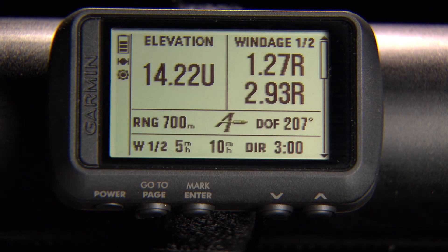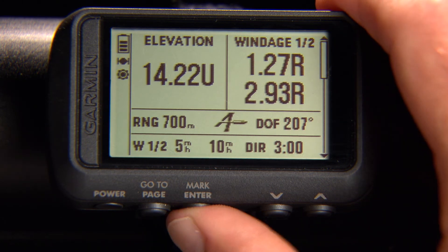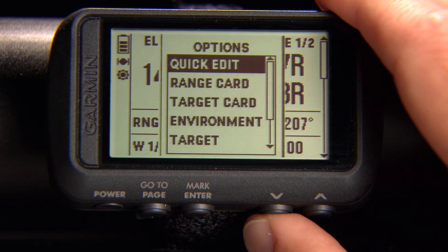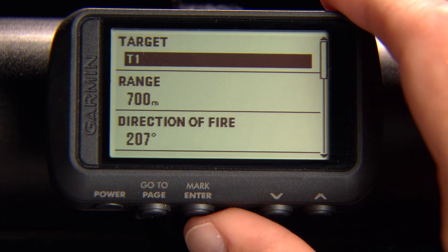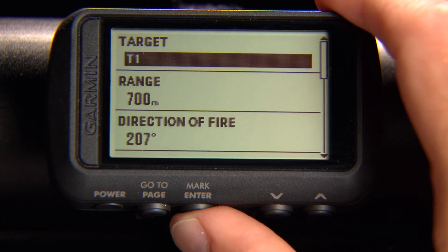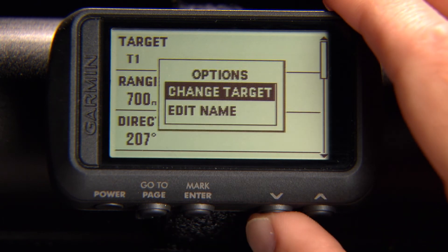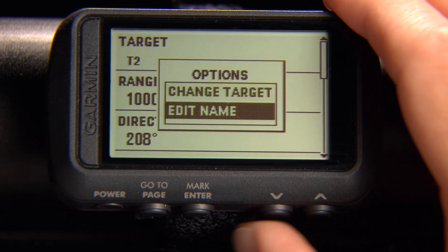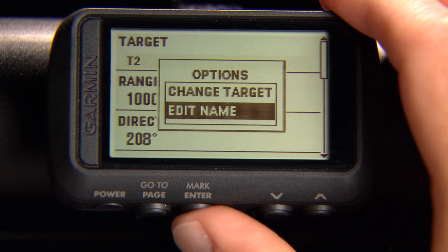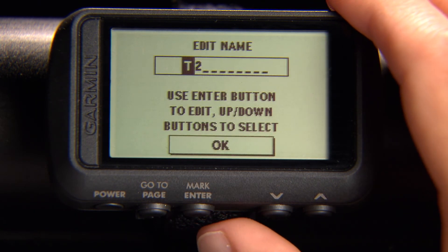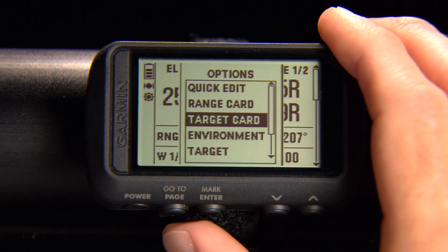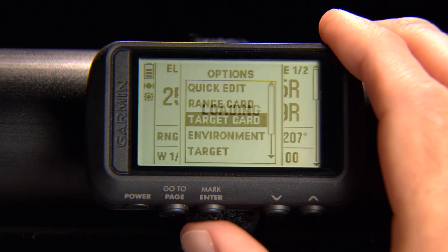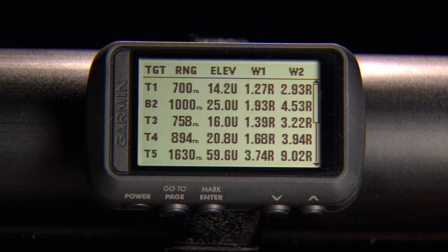If you want to change the name of a target, select Enter from the Applied Ballistics page. Select Target to quickly scroll through and edit up to 10 targets.